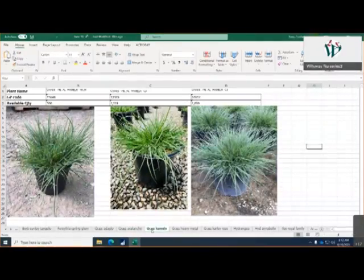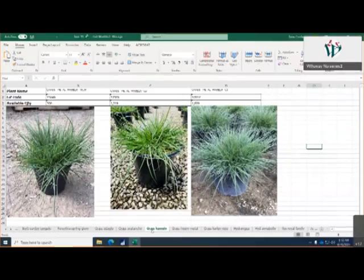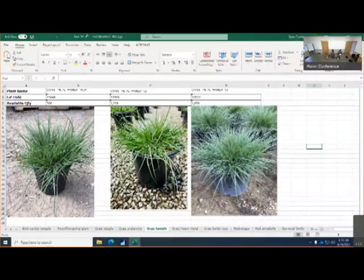Panicum Hamlin, we've got three different sizes. On the left, 19 centimeters, nice full plants, we got in there's 500.